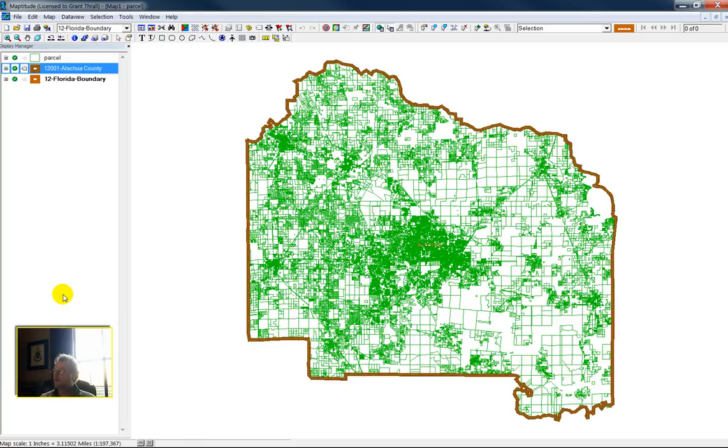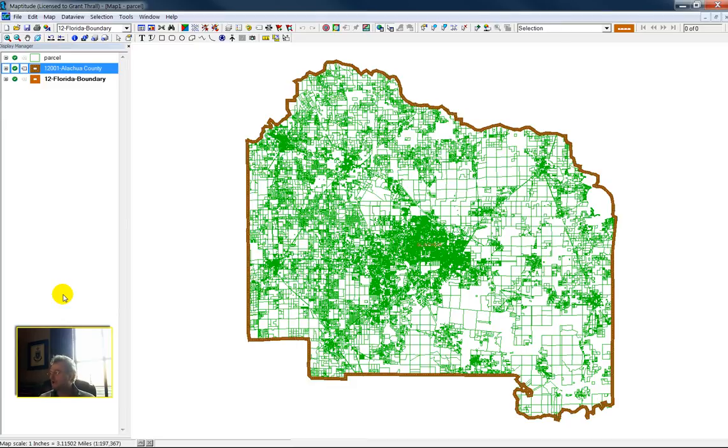And here we have all these nice polygons for the parcel polygon file, but I don't really need the parcel polygons. I only need a centroid of each parcel polygon.